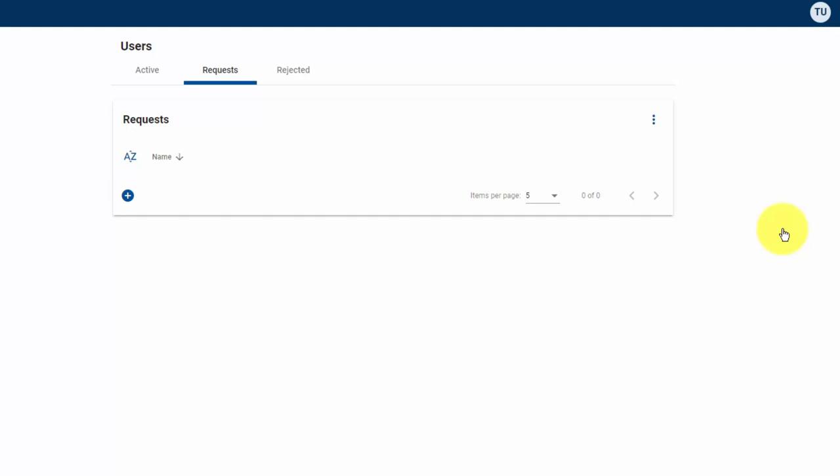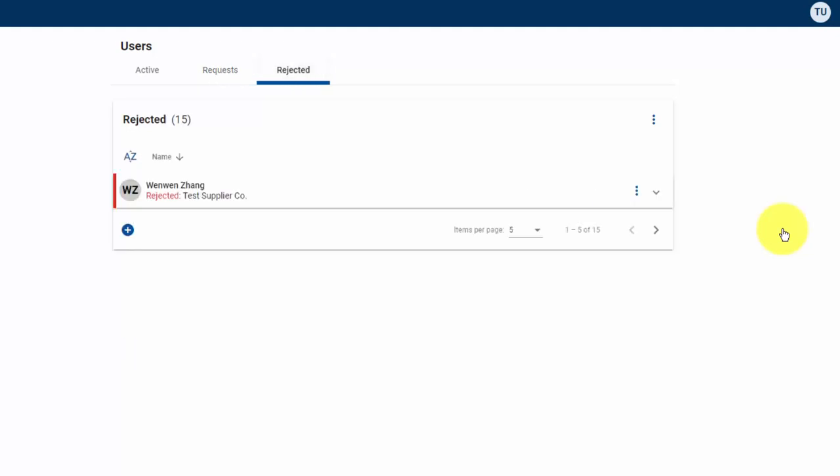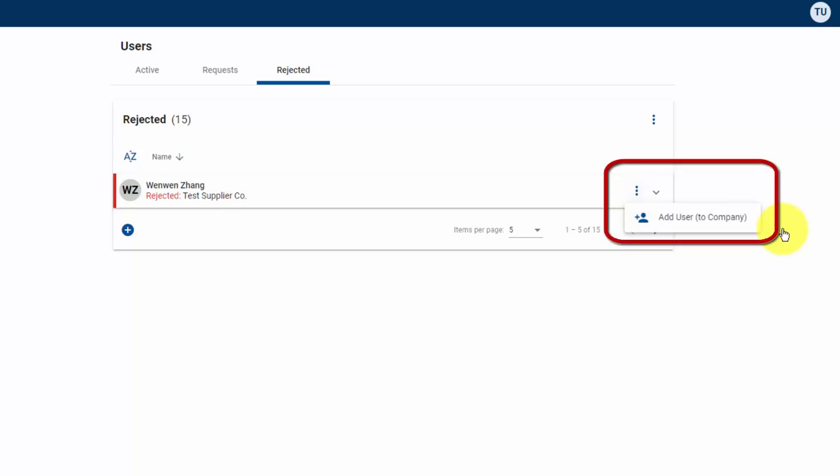Lastly is the rejected option. This is going to show you a list of users that have been rejected in the past. And clicking on the vertical ellipses will give you the option to add them to the company.